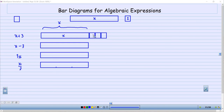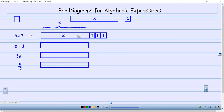So what do I now have? I have X here and then this is 1, this is 1, and this is 1. So this entire expression is equal to X plus 3. This part here is X, that part there is 3, so the whole thing is X plus 3. So that whole thing is X plus 3.